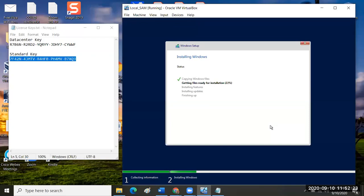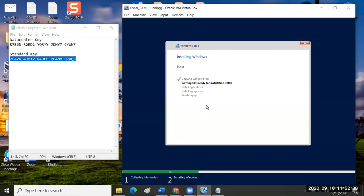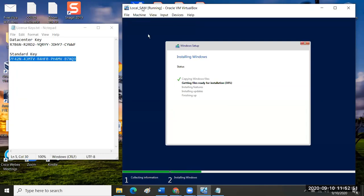One of the things that you can confirm and validate while you're waiting on this to run is what you're going to use for a static IP address for your server as it's running. You can also decide on what name your server is going to use as a host. It's not going to be local SAM. That's just the name of the virtual machine profile within the VirtualBox management application.